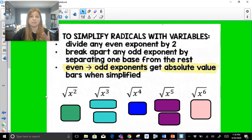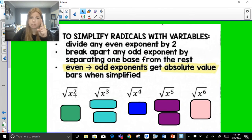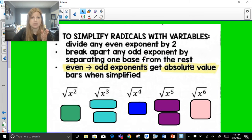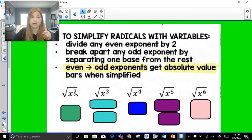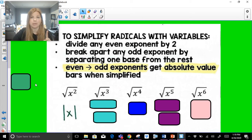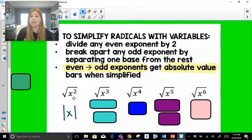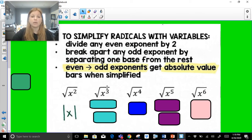The next thing we need to know is what happens when you simplify radicals that have variables in the radical. Any even exponent simply gets divided by 2, because the square root of x squared is just x to the first power — you take an even exponent and cut it in half. For odd exponents, you break apart one base from the rest. And if you ever go from an even to an odd exponent, you get absolute value bars when it gets simplified.